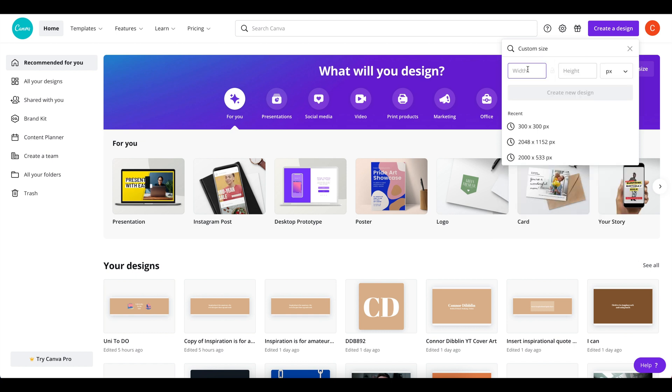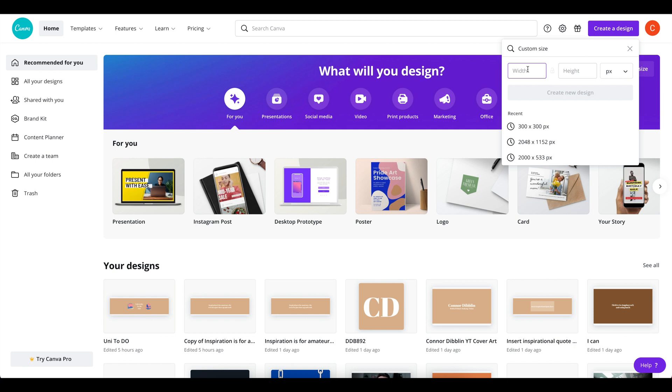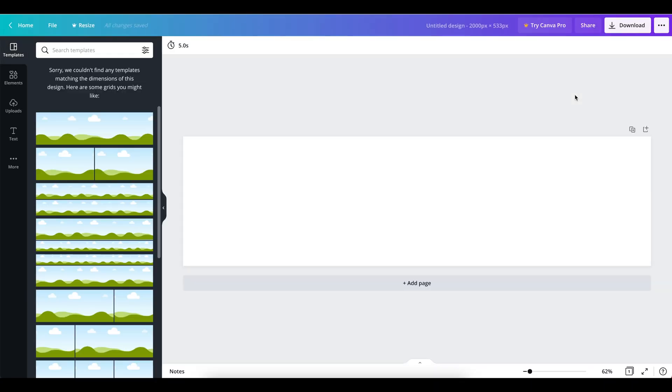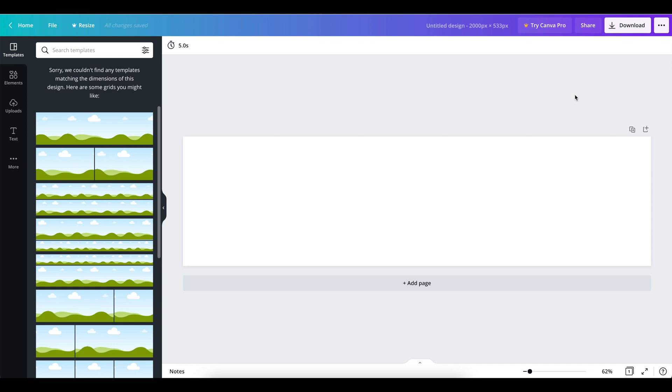Now in order to make something that's going to look beautiful on your big laptop screen, on your iPad, on your phone, whether it's horizontal or portrait, we're going to have to create something that's 2,000 pixels wide with a height of 533. This might sound a bit random but trust me this is the perfect size for your Notion cover art.